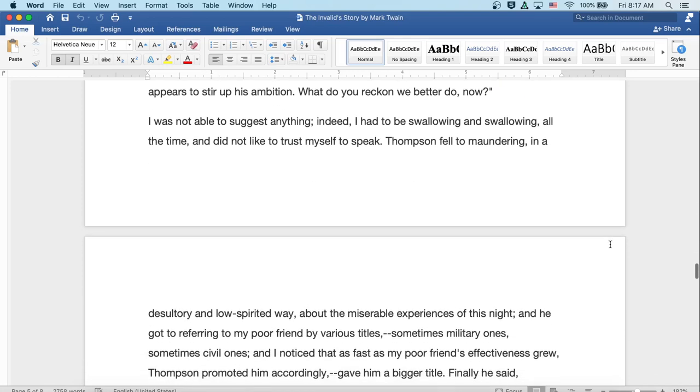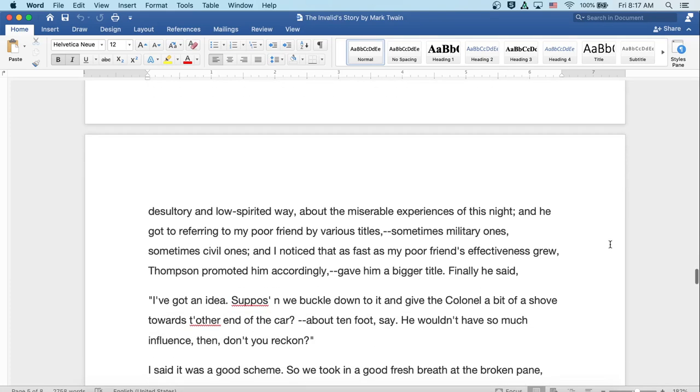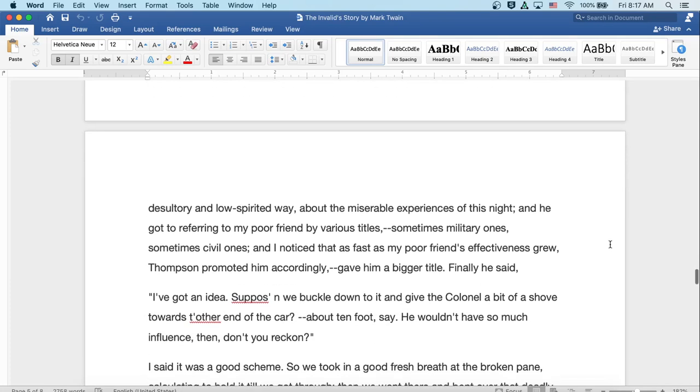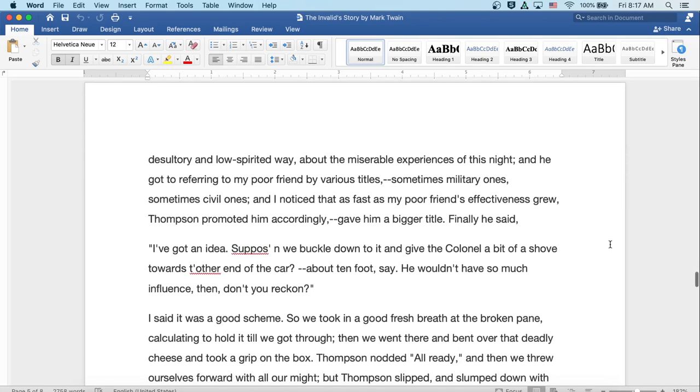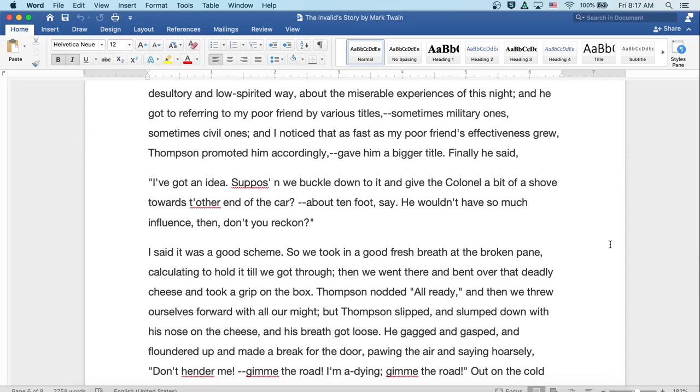We puffed gingerly along for a while and tried hard to imagine that things were improved. But it wasn't any use. Before very long and without any consultation, both cigars were quietly dropped from our nerveless fingers at the same moment. Thompson said with a sigh, No, Cap, don't modify him worth a cent. The fact is, it makes him worse, because it appears to stir up his ambition. What do you reckon we better do now? Well, I was not able to suggest anything. Indeed, I had to be swallowing and swallowing all the time and did not like to trust myself to speak.